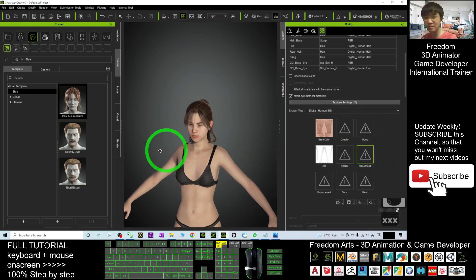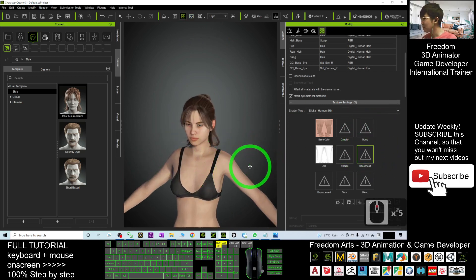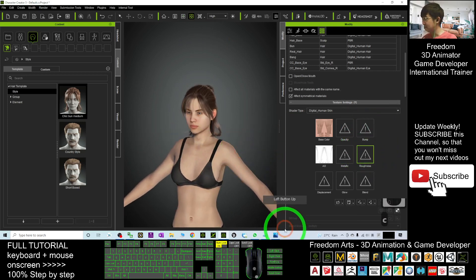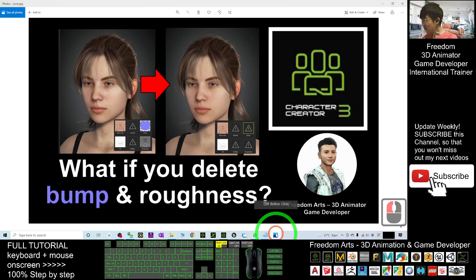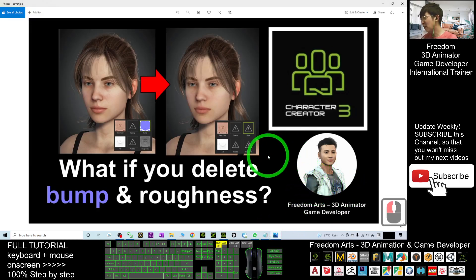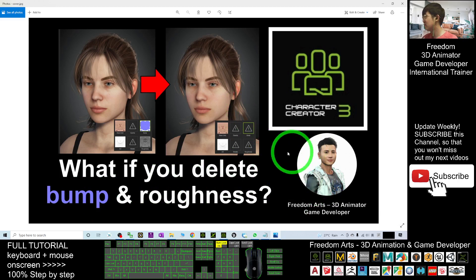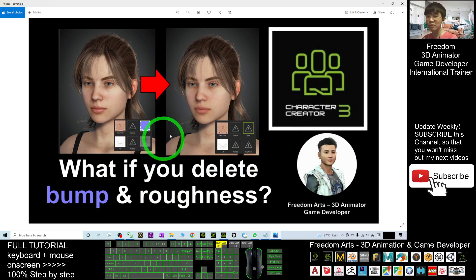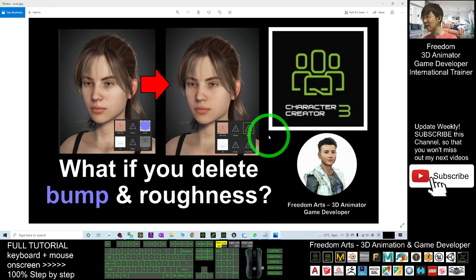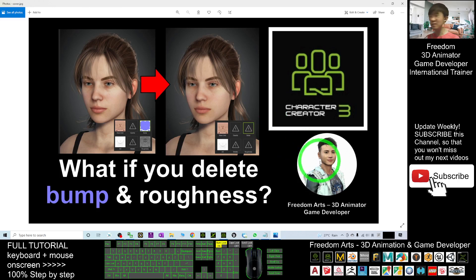All right, that's all for today about what happens if you delete the bump and roughness map from your Character Creator 3.4 materials. Thank you for watching.